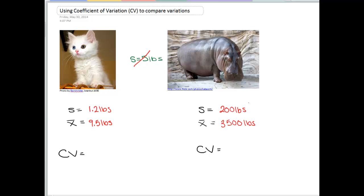But does this really mean that hippos have a larger range of weights than cats do? We really want to know what these differences mean relatively speaking. And this is what the coefficient of variation tells us.